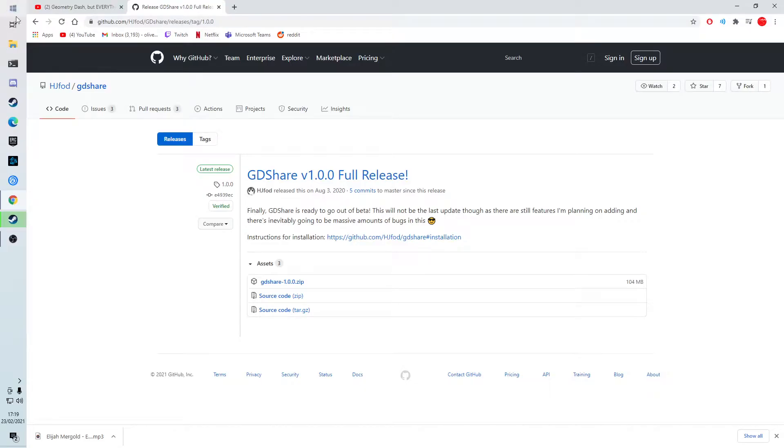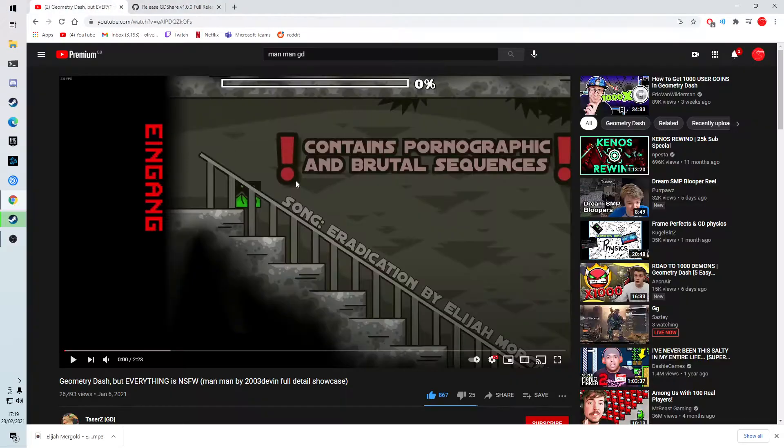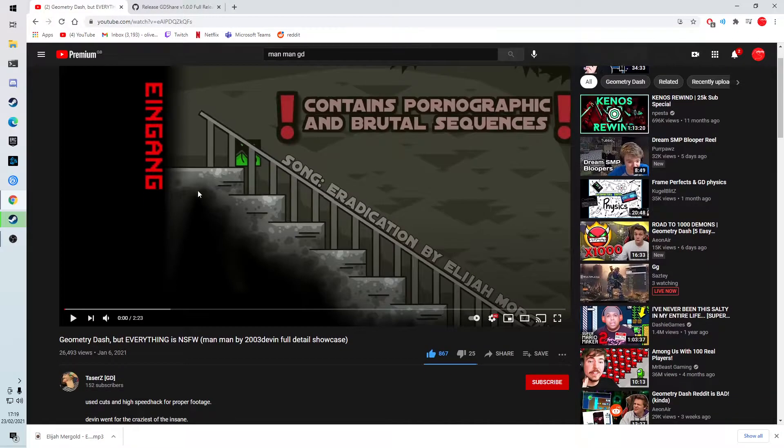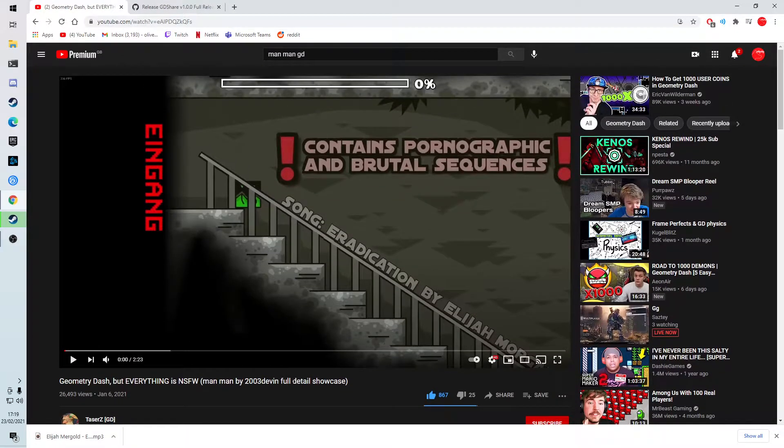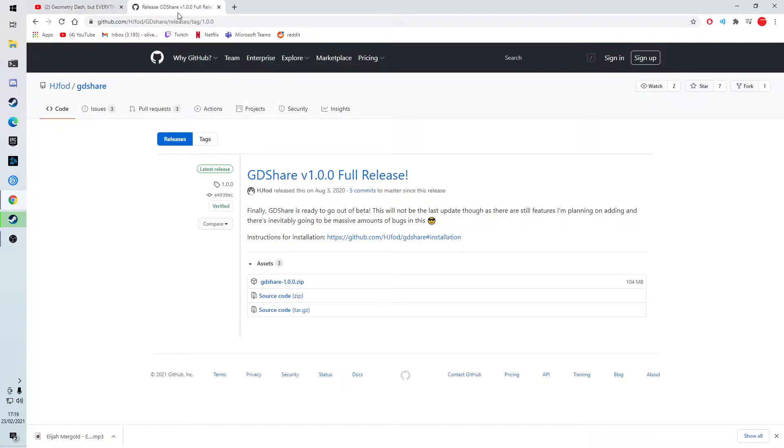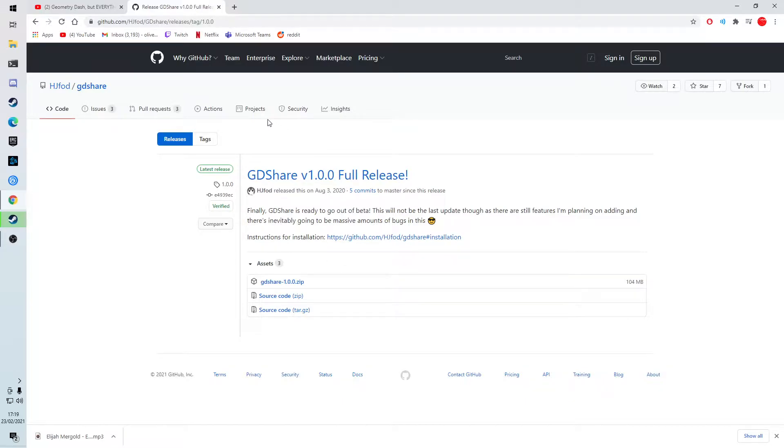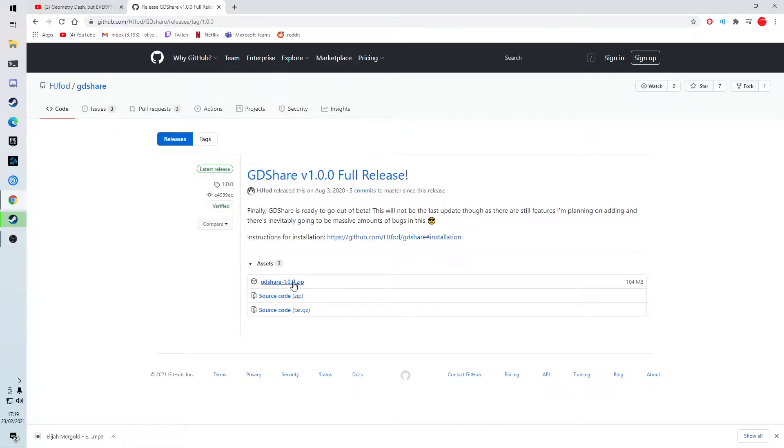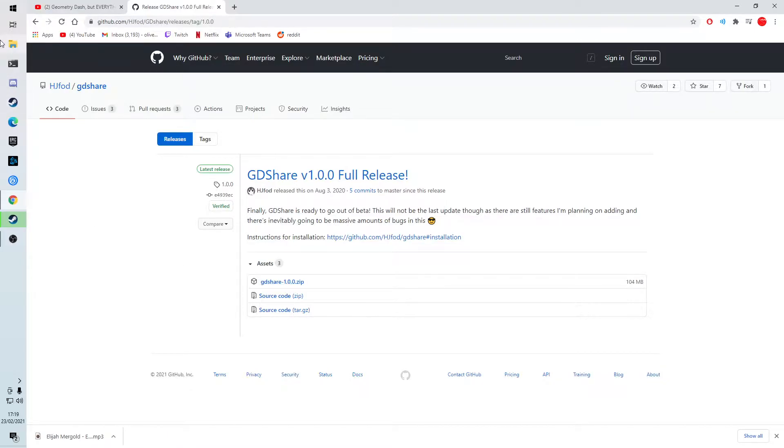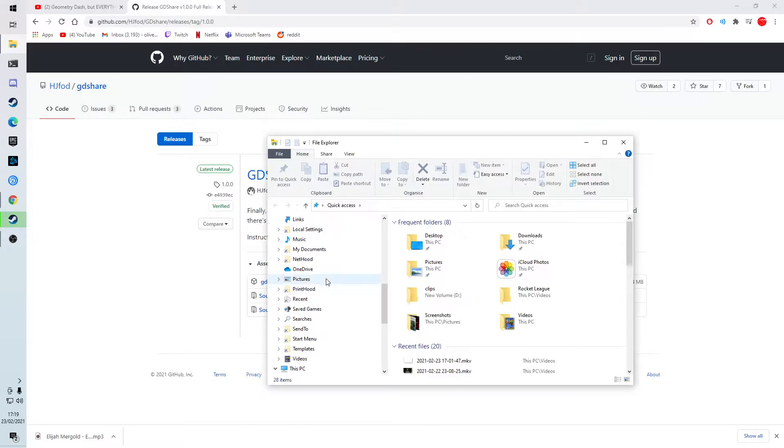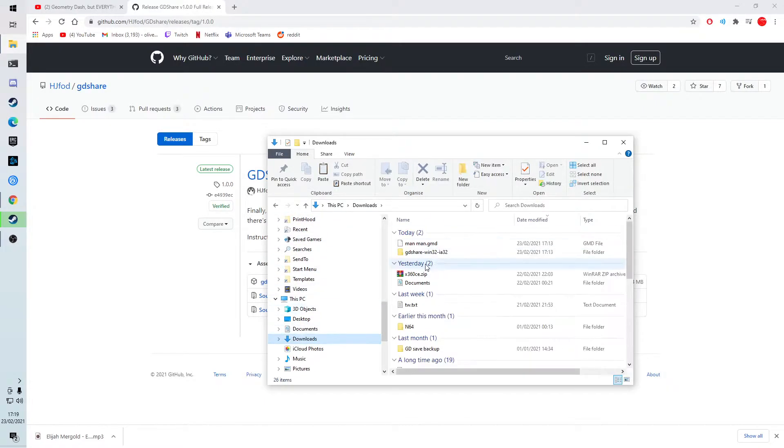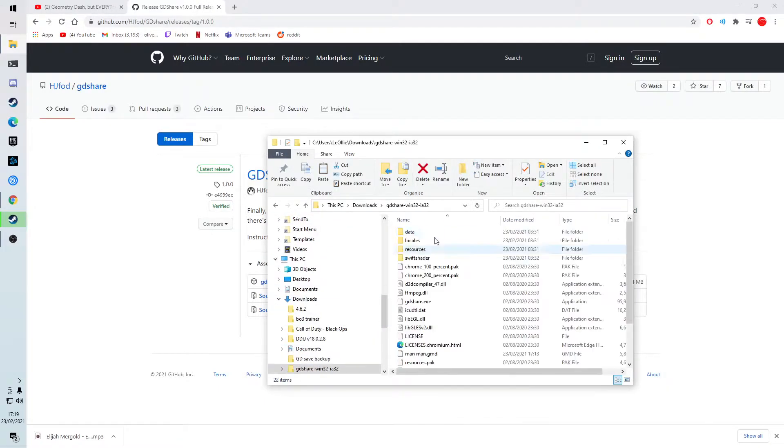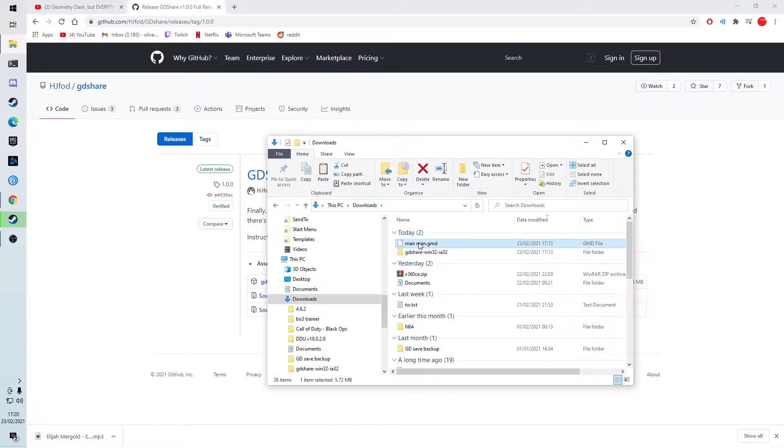And I'm going to put this in the description if you want a full detailed run. So you want to go to this website, and I'll put this in the description as well. And you want to download this, gdshare 1.0.0.zip. And once you have that downloaded, you can download it any way you want, really. You'll have this. And you also want to download this, which I'll also leave in the description. So you want to download man-man.gmd.